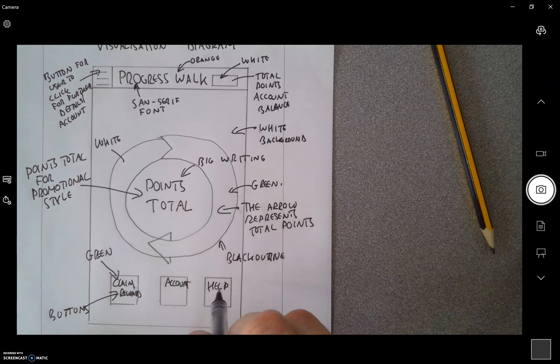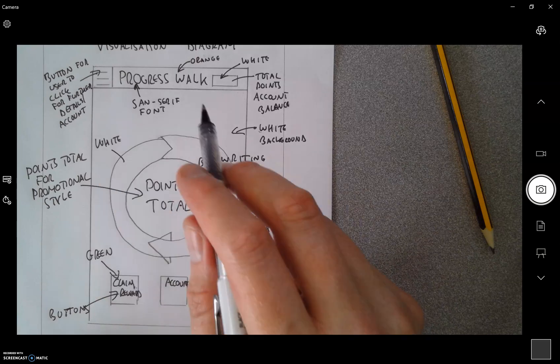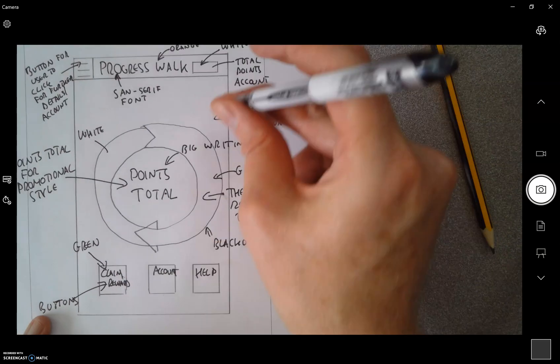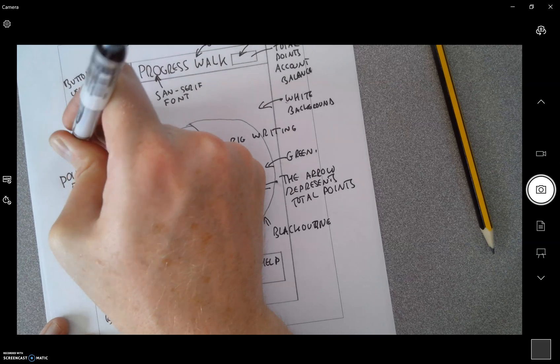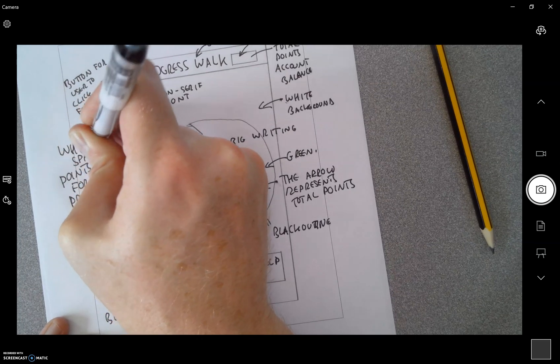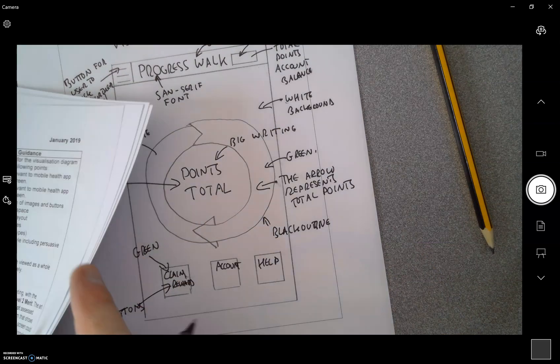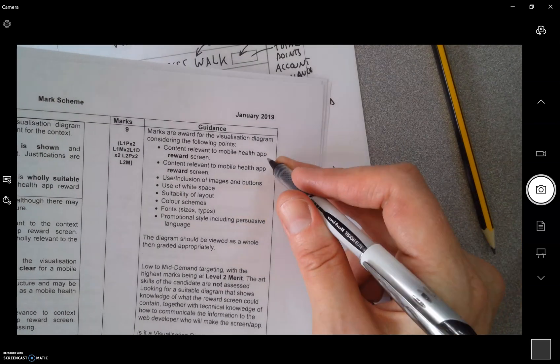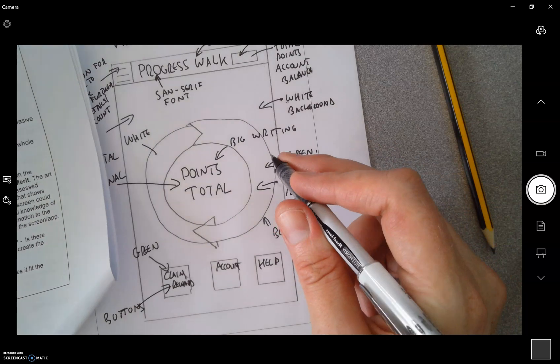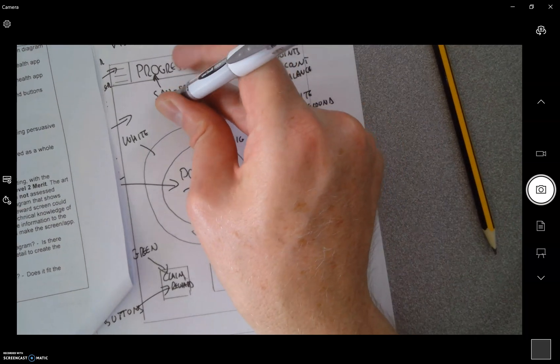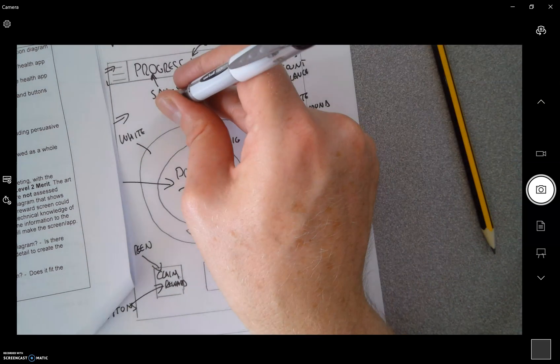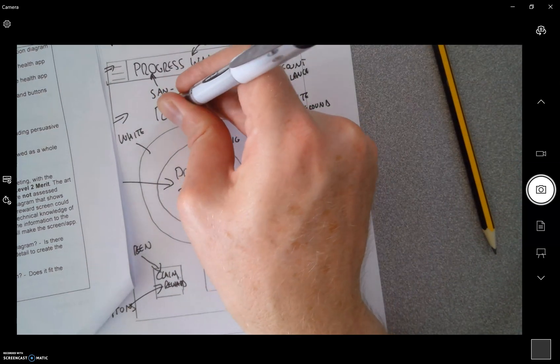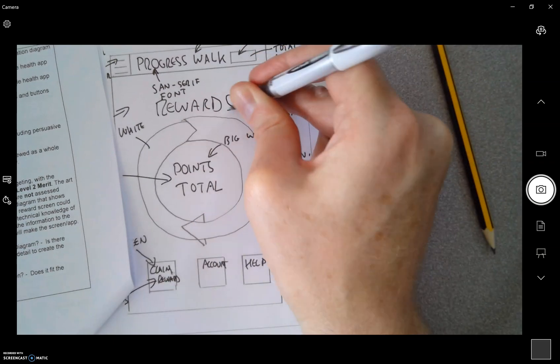So that's my buttons down the bottom there and I've got the white space there. So just again spell that out: white space. So if I can look back at this quickly before I finish off, it's a reward screen. So if I write in nice big writing there, Progress Walk, it doesn't actually say rewards on there, so I think I'll put rewards nice and big.